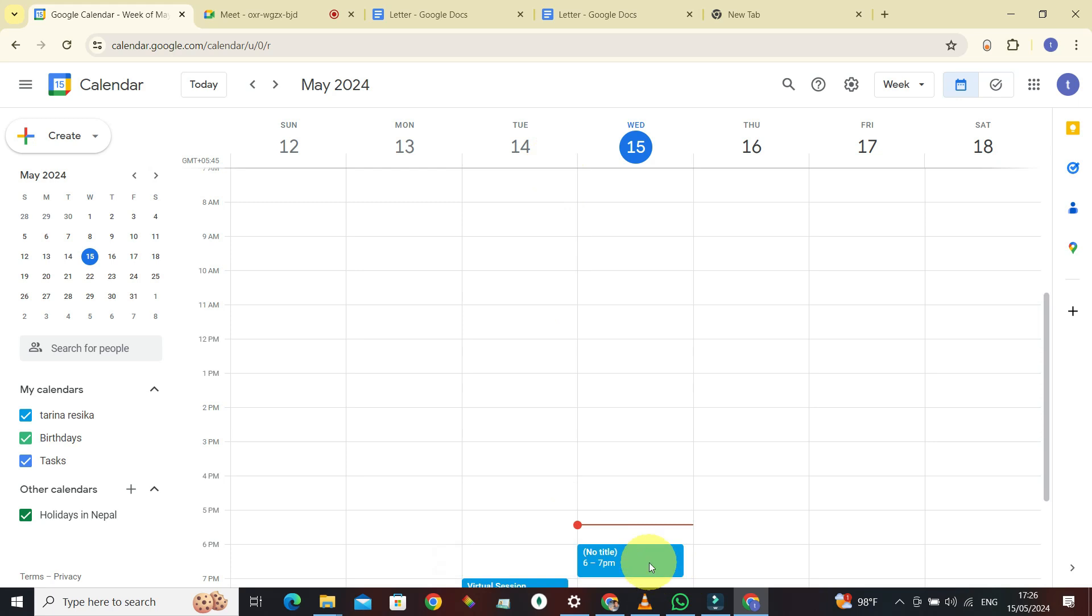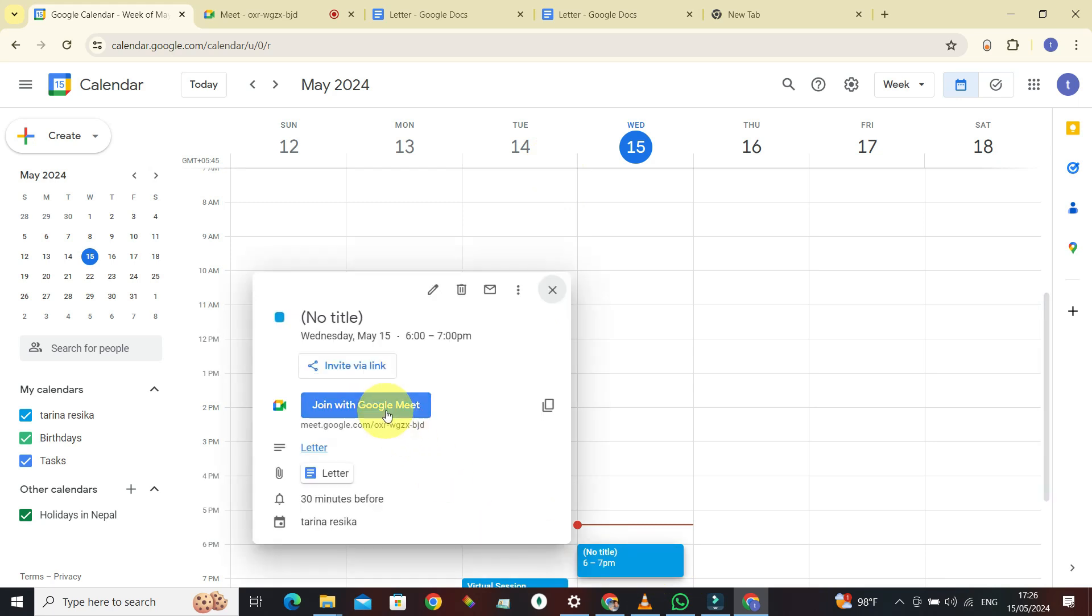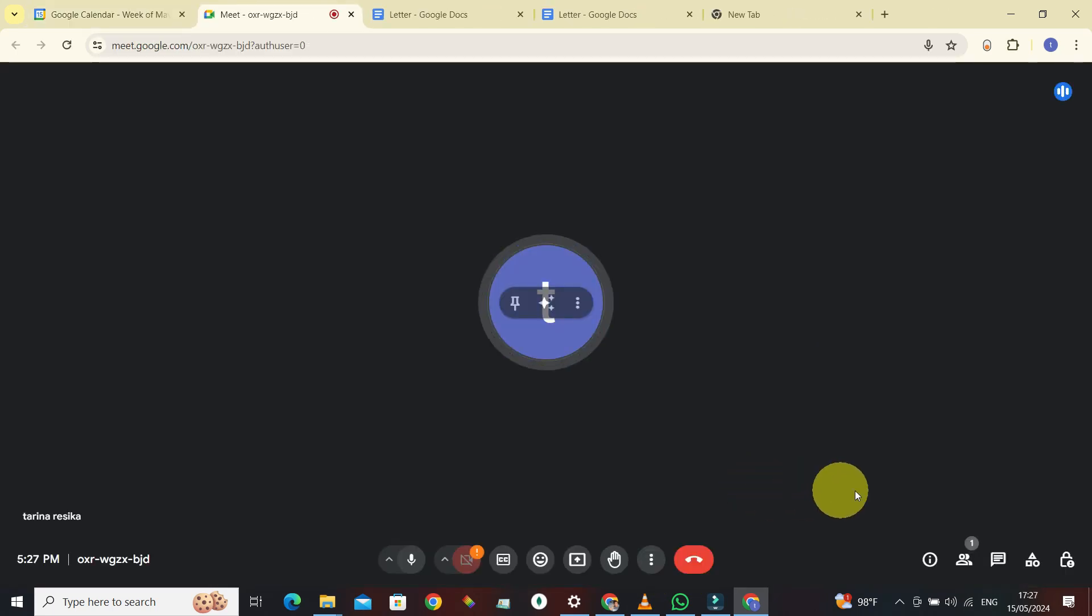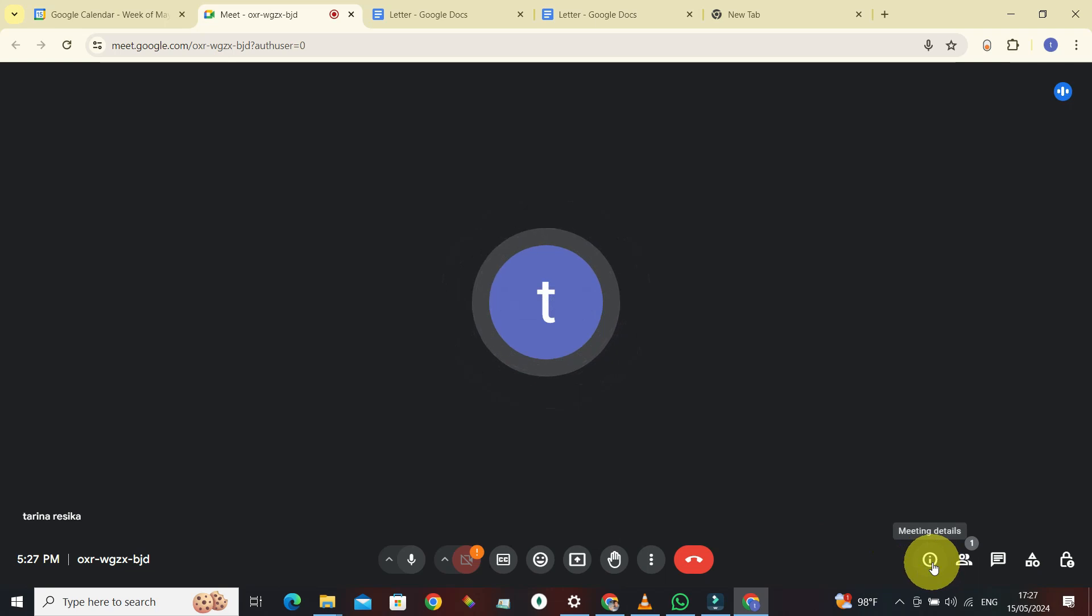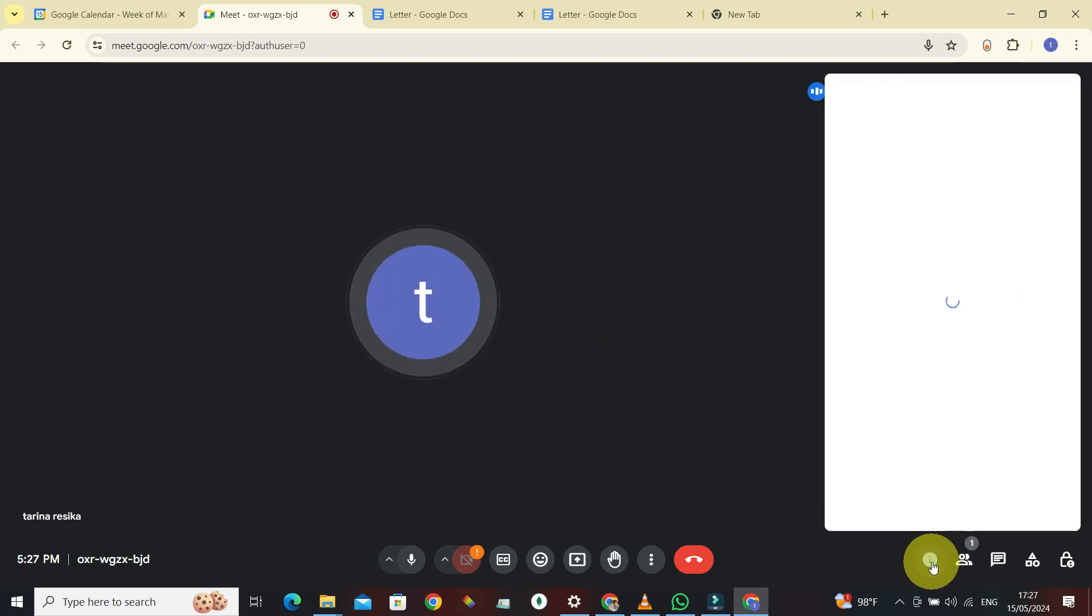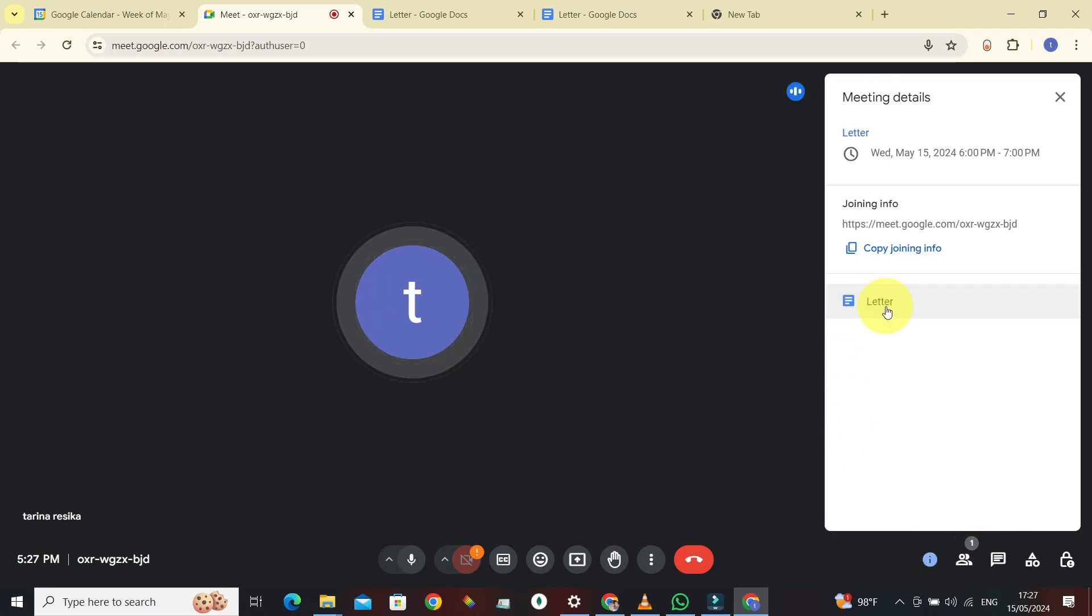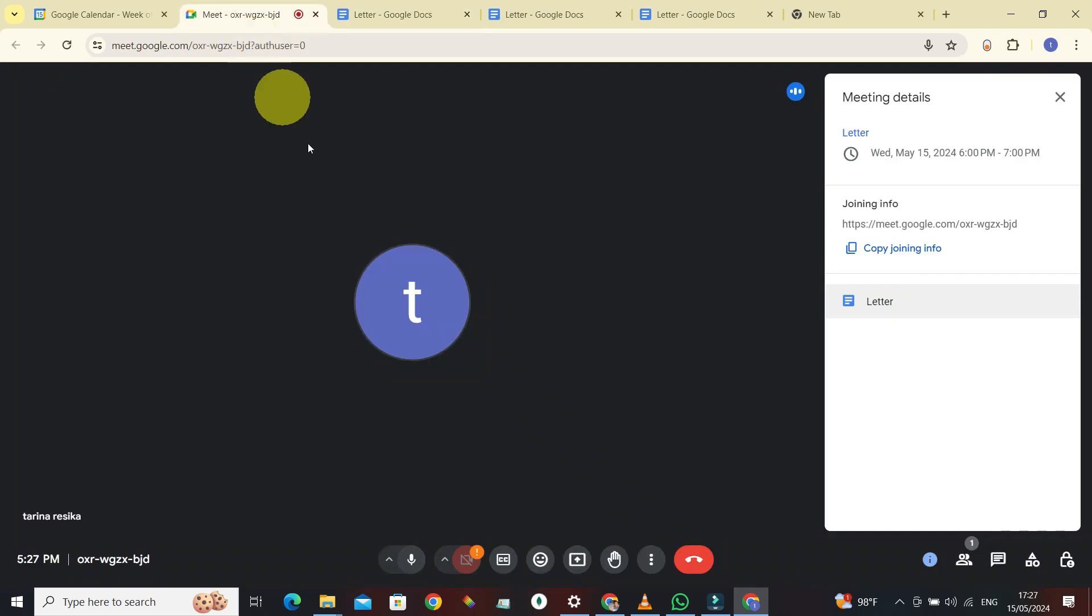What you can do is click on this information icon, meeting details. Click on it. Now there is a letter, all right, click on it. Make sure you have given access to people to edit this letter.